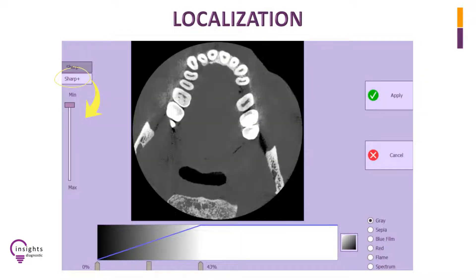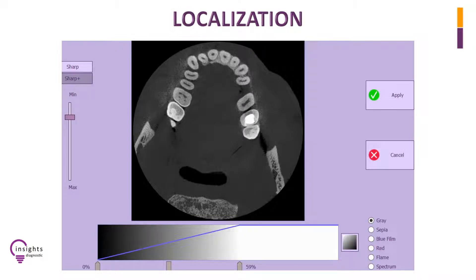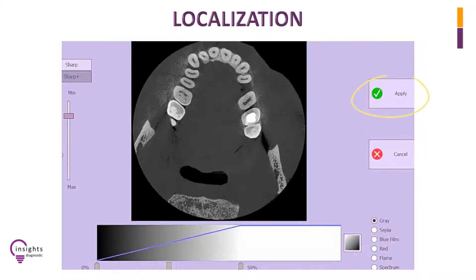You may also click on Sharp Plus and drag the bar downwards until you achieve your desired image sharpness. Then click on the Apply button.